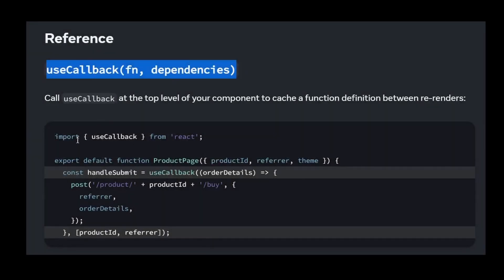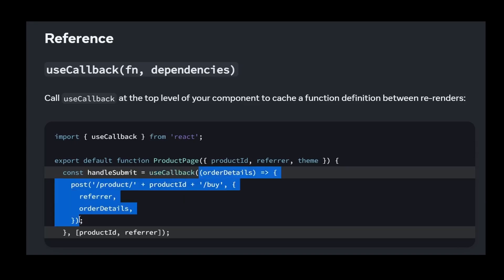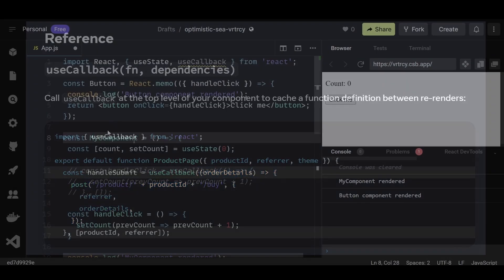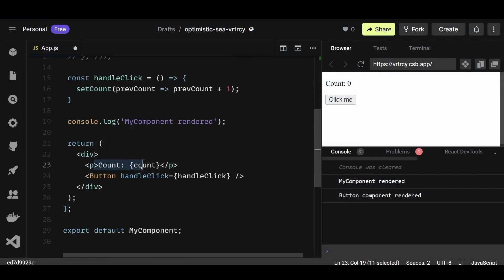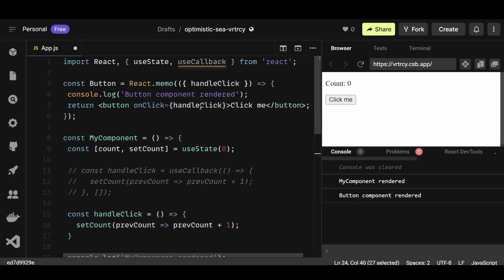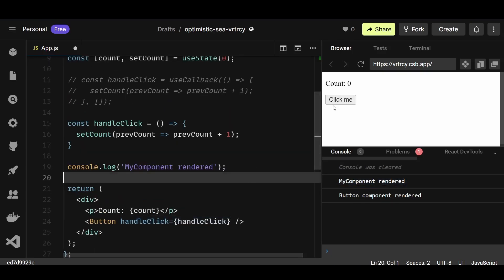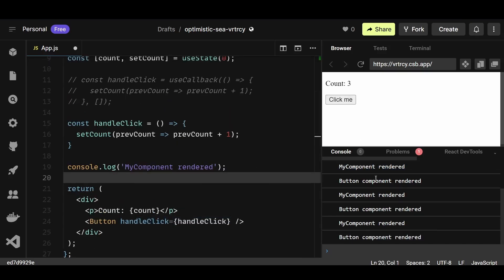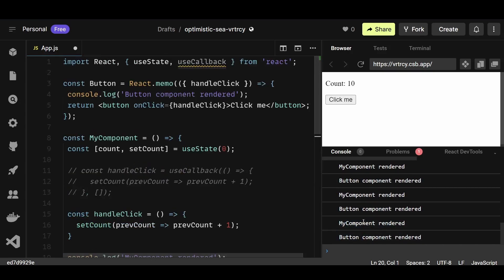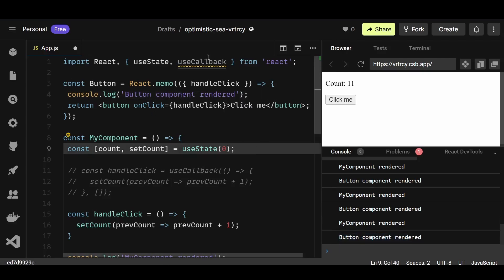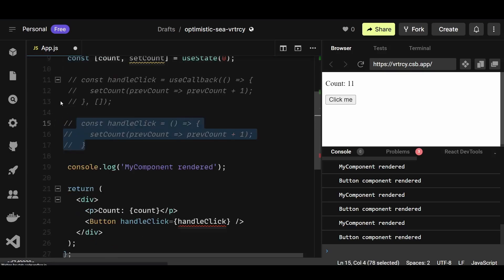The third type of memoization is the useCallback hook. Unlike useMemo which memoizes a function's result, useCallback memoizes the function itself. It is particularly useful when passing functions as props to child components, as it helps prevent unnecessary re-renders. In React, when a component re-renders, all functions defined within it are recreated, meaning child components receive new instances of those functions even if nothing changed — leading to unnecessary re-renders because React thinks the props have changed.